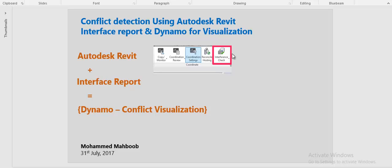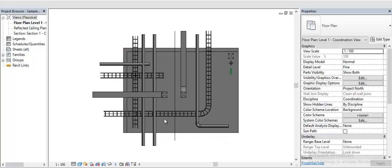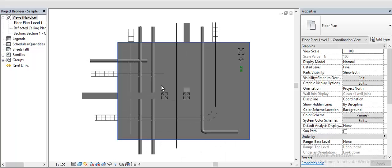Hi everyone, this is Mohammed Mehboob. Here is a quick video explaining how we can use Dynamo to visualize the clashes within the Revit environment using the report generated by Revit interface check.